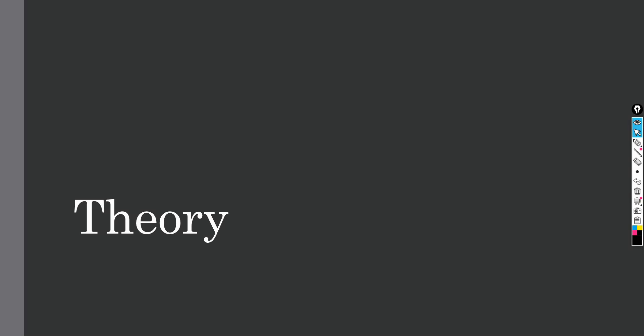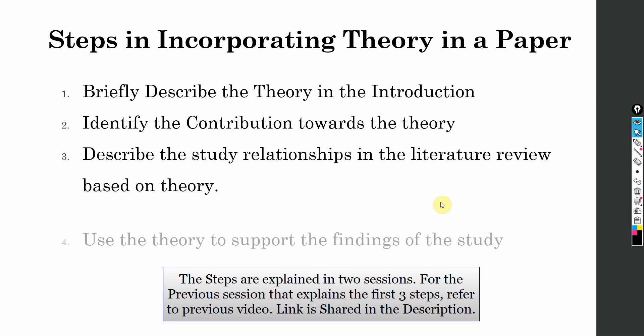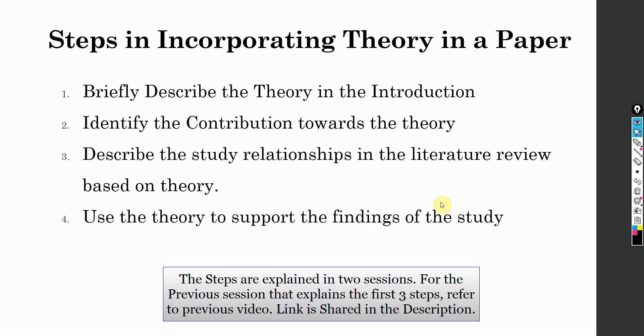In the last session, we focused on theory — how to incorporate the theory in the introduction and literature review. Once you have done this, the next step is to use the theory to support your findings.